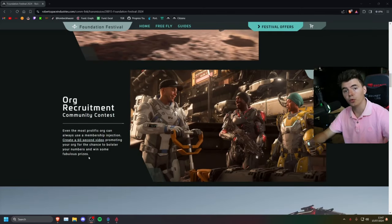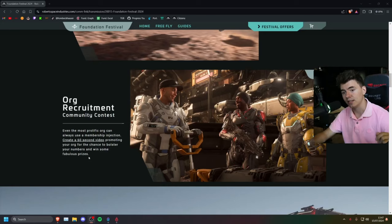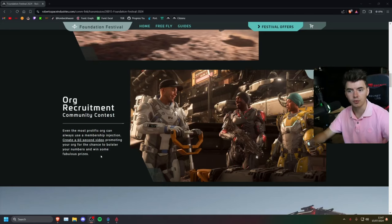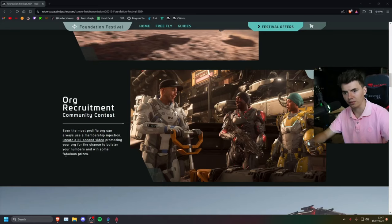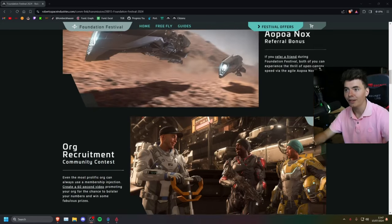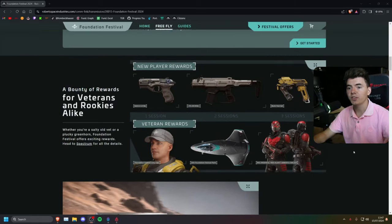If you promote your org in a 60-second video, you get another chance to win some fabulous prizes, as they say. So let's start out with the guide system.